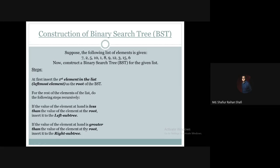If the value of the element at hand is greater than the value of the element at the root, insert it to the right subtree. If we follow these rules recursively, we will get our binary search tree.